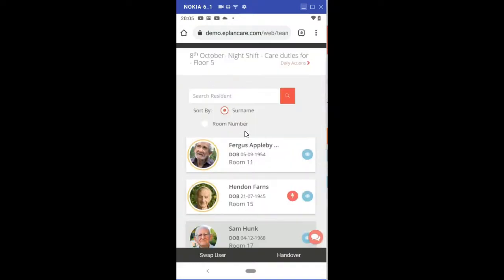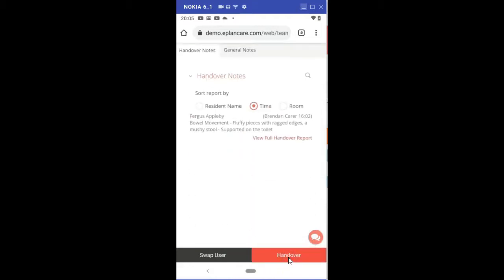You still have the same alerts as you would have seen on the carer overview page. Down the bottom you've got handover notes so you can sort the handover by resident name, the time, or the room number.